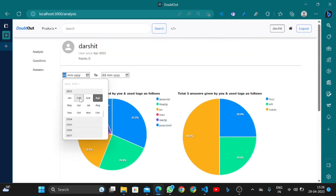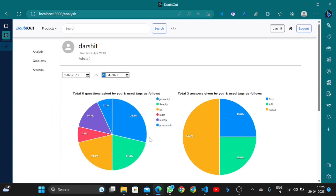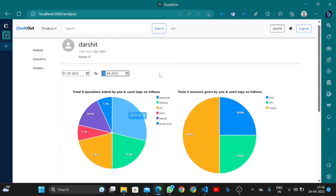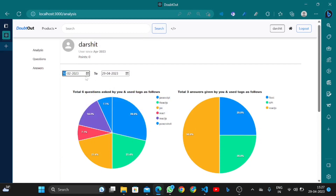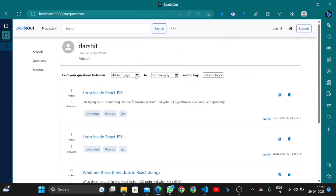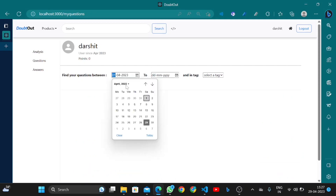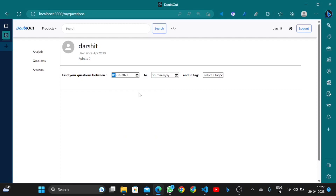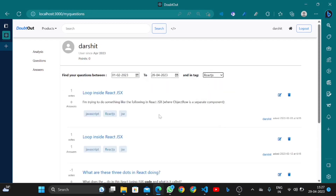You can also filter data by date. For example, from 1 February to 29 April, you can see how many questions were asked in that date range. The chart updates to show questions between those dates, indicating how many questions were asked by this particular user in each technology.